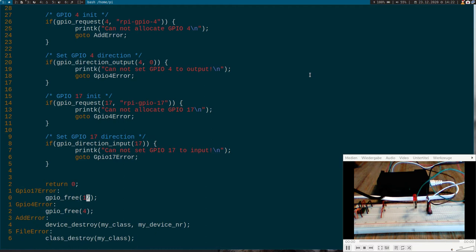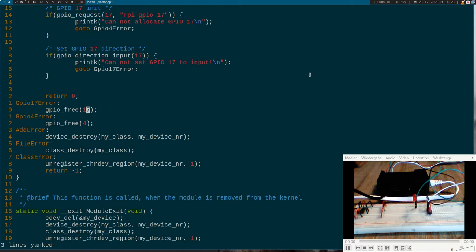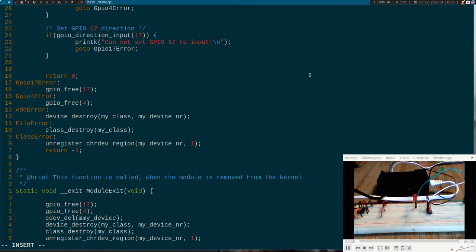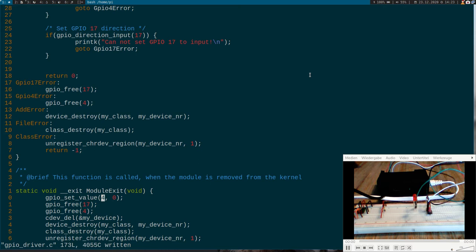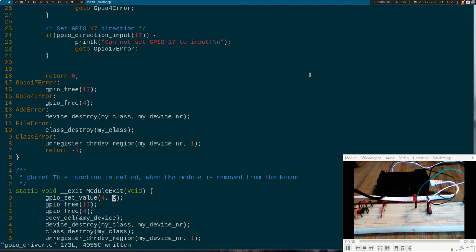And of course if we use a resource we have to free it at the end. So I will just copy these two lines here and free it here. And I will set the output to 0. And this can be done with the function gpio_set_value. This is the number of the GPIO we want to set. And this is the value of the GPIO. So after that all we have to do now is to modify our read and write functions for the GPIOs.